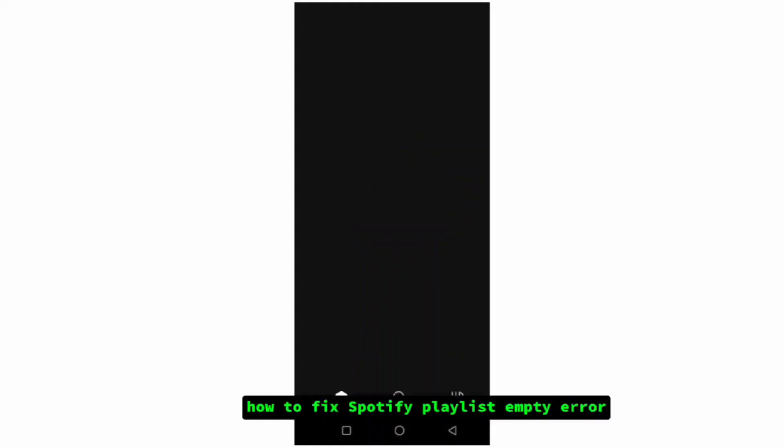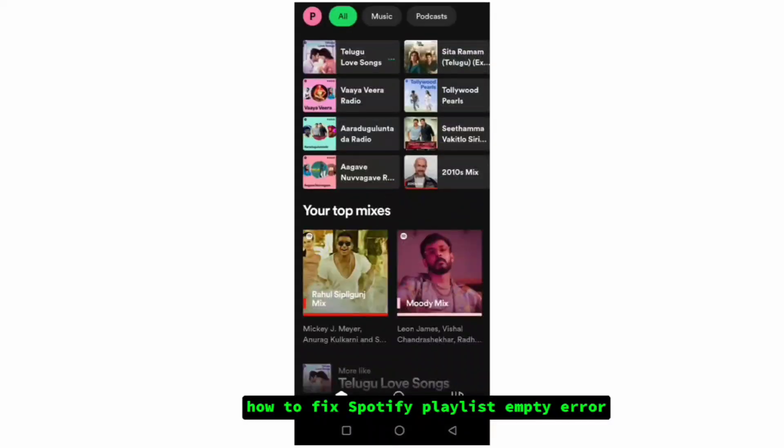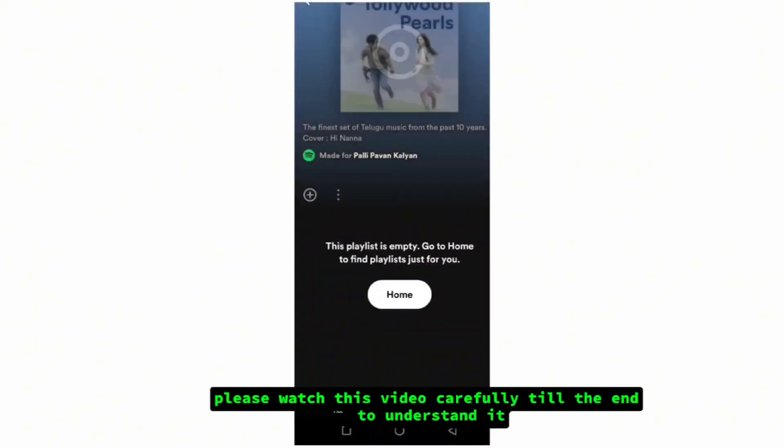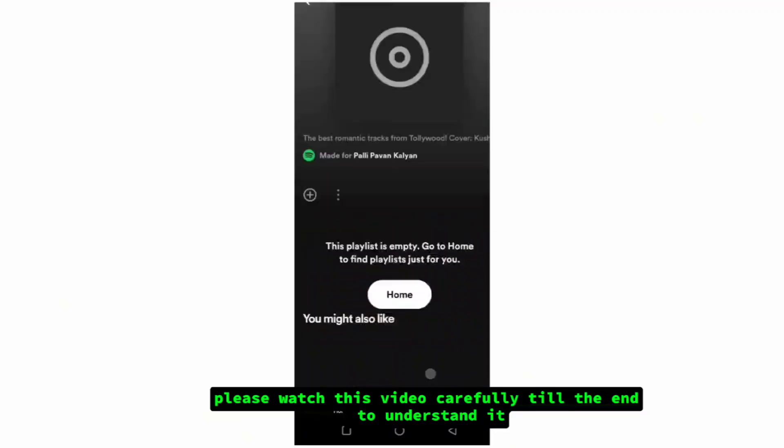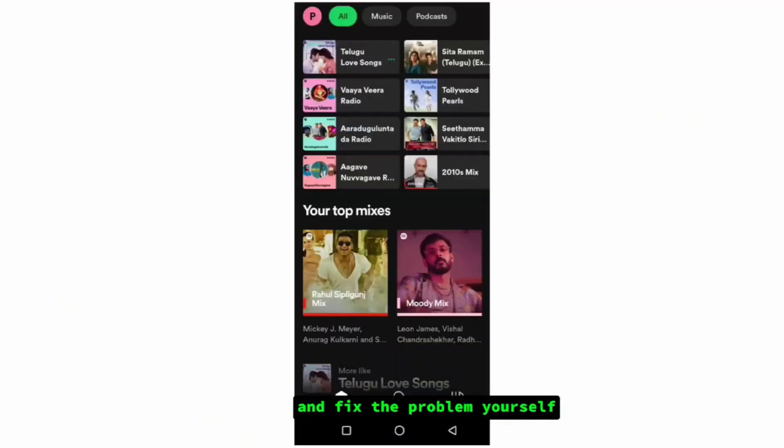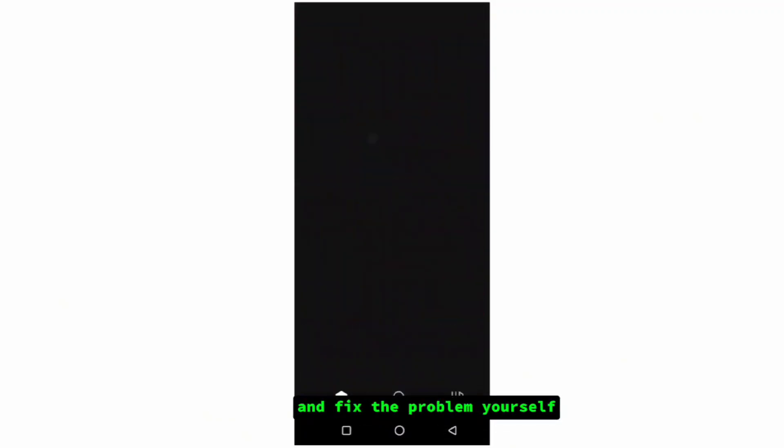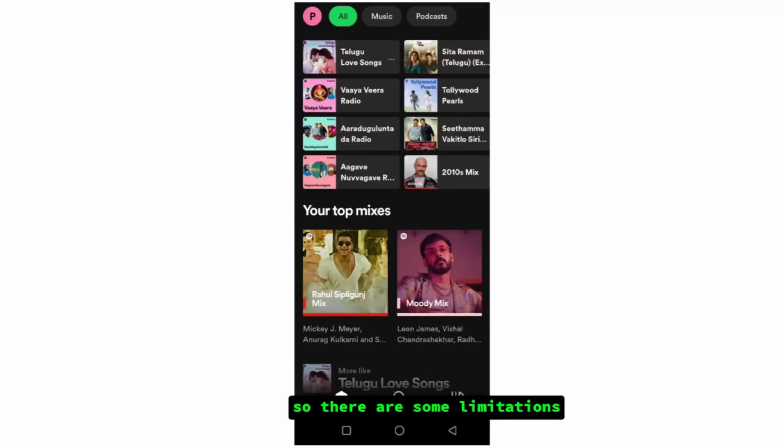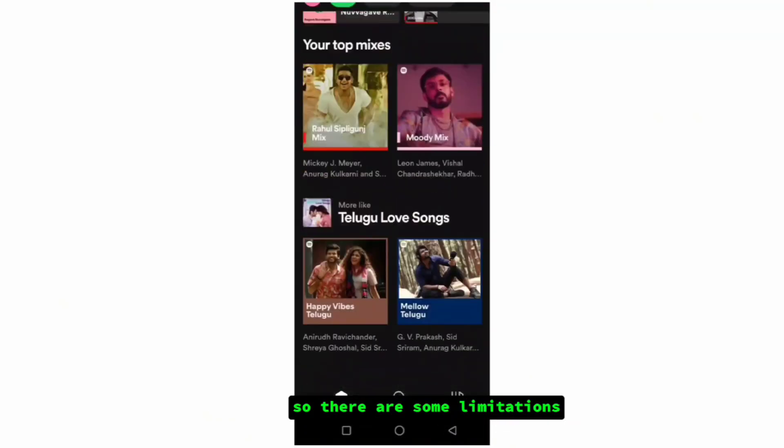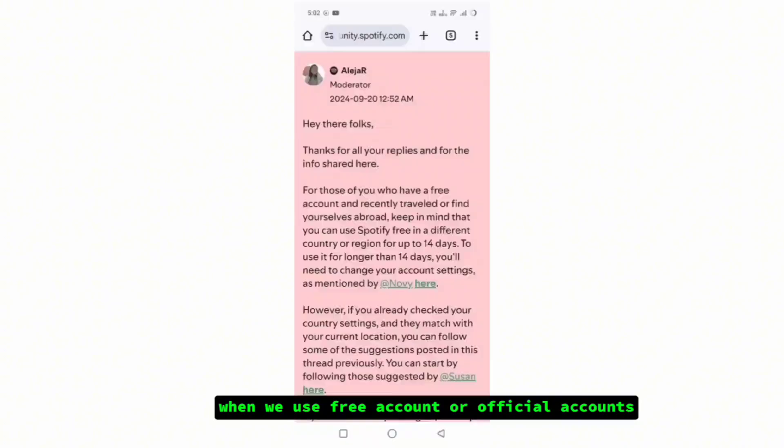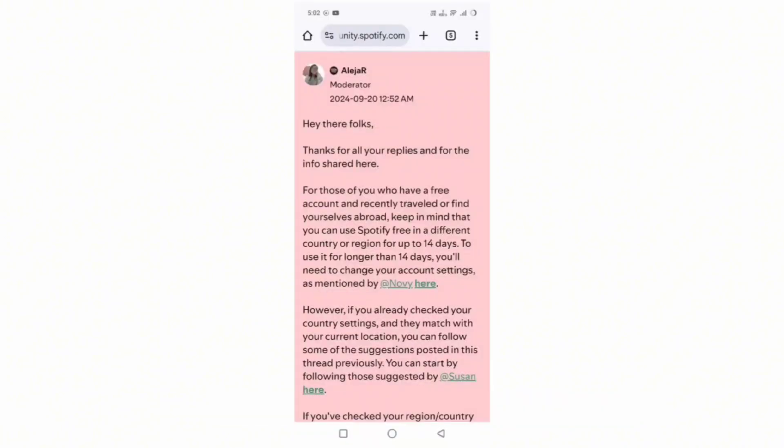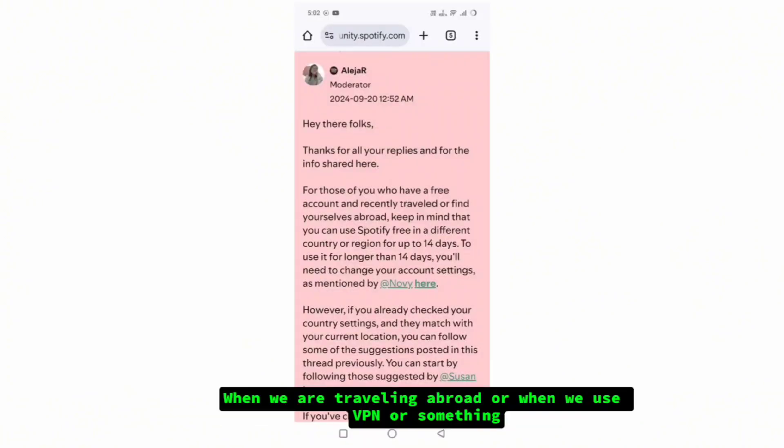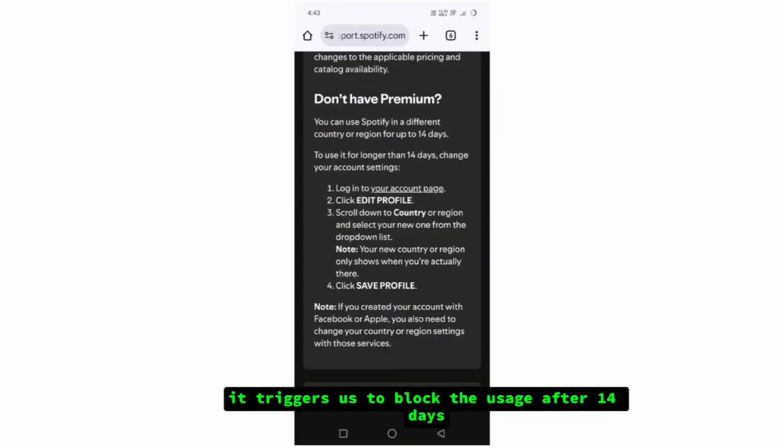How to fix Spotify playlist empty error. Please watch this video carefully till the end to understand and fix the problem yourself. There are some limitations when we use free accounts or official accounts when we are traveling abroad or when we use VPN. It triggers us to block the usage after 14 days.